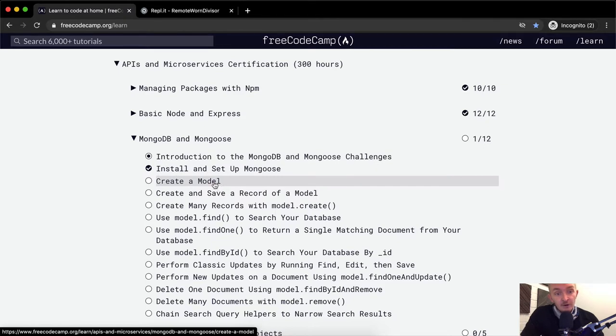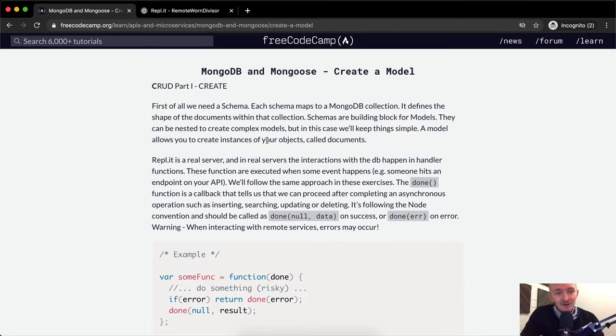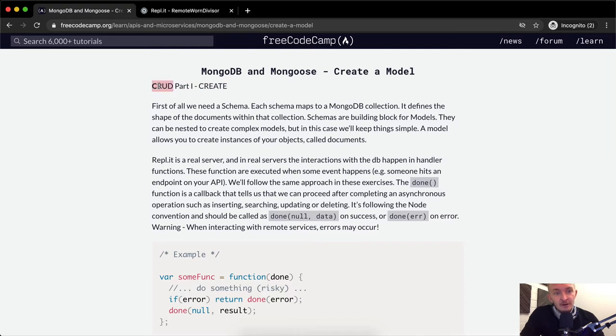So we're going to create a model. CRUD, part one: create. This is an acronym — create, read, update, and destroy. So part one is create.